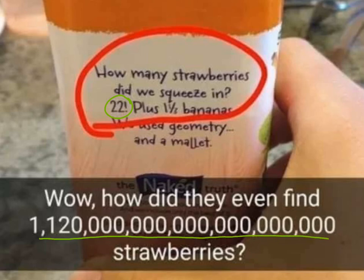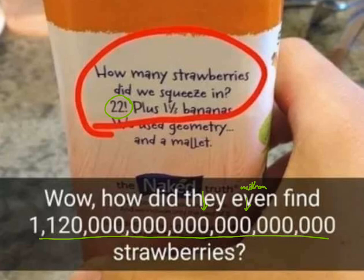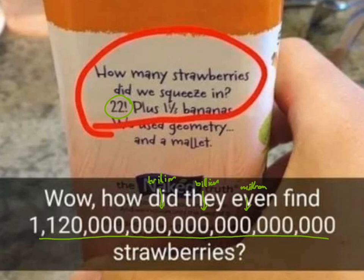Because I know that this is million. And this is billion. This is trillion. So, how did they even find this gazillion strawberries?